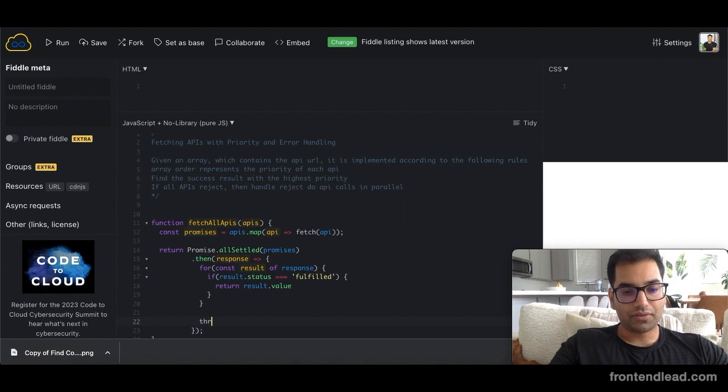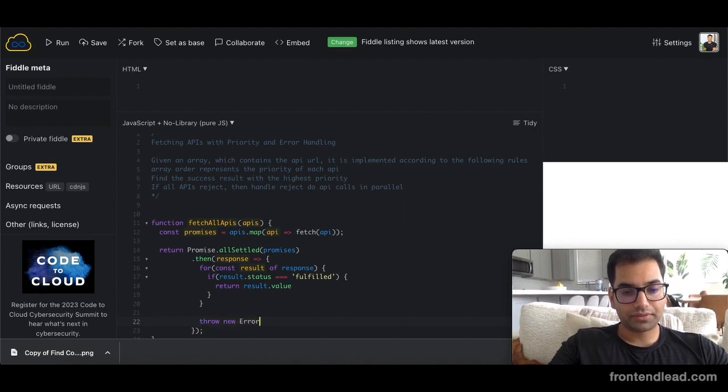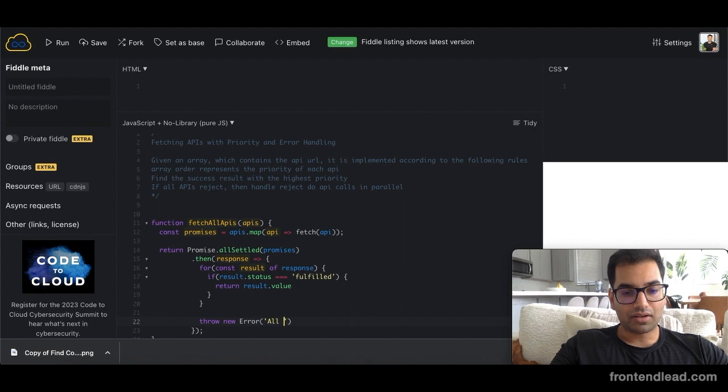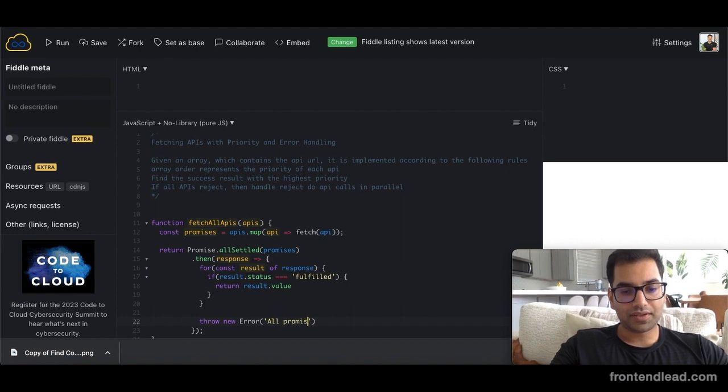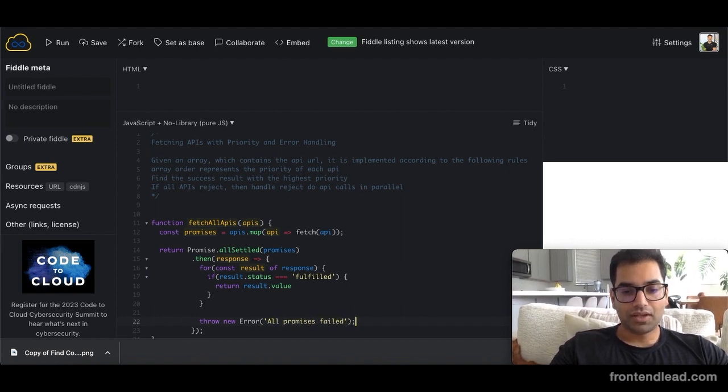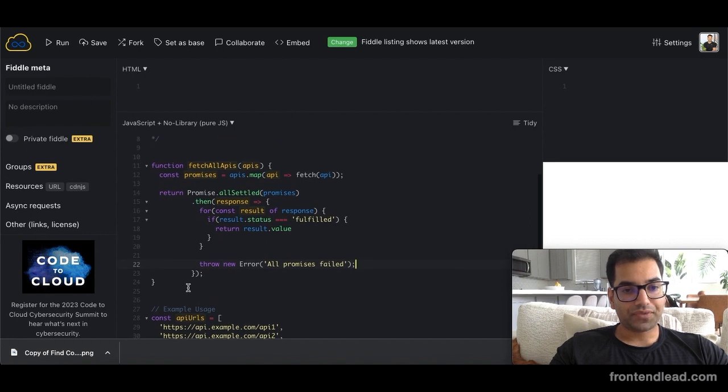So we'll say throw new error. And this is just going to say all promises failed. And that is pretty much it.